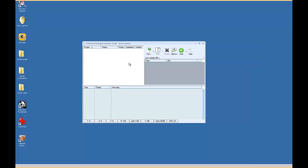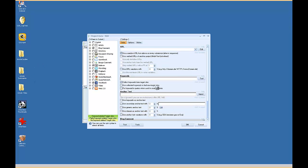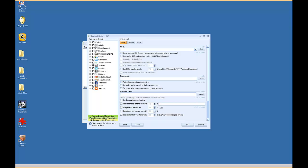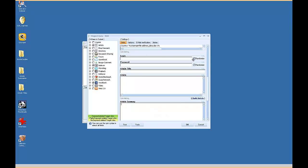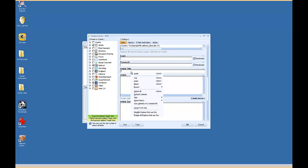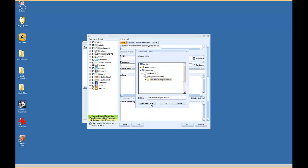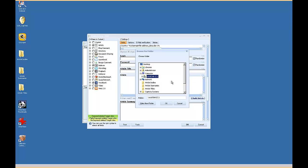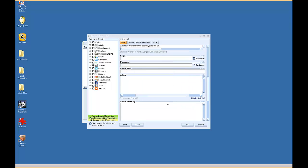And all you do is match up the folders with the data fields. So if you were going to submit articles, article titles, you would right click, go to use contents of a random file, and then you would find that article titles folder. And it puts in the macro here.